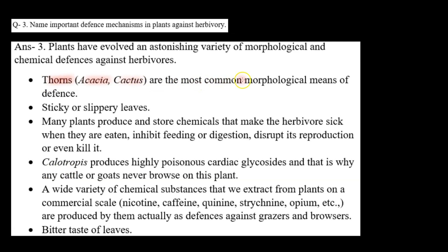Thorns are the most common morphological means of defense. Thorns yaani kaante. Toh jo humare plants hote hain, unka koi part thorns mein develop ho jaata hai, modify ho jaata hai, jiski wajah se jo humare herbivores hote hain, wo plants ke upar feed nahi kar paate.